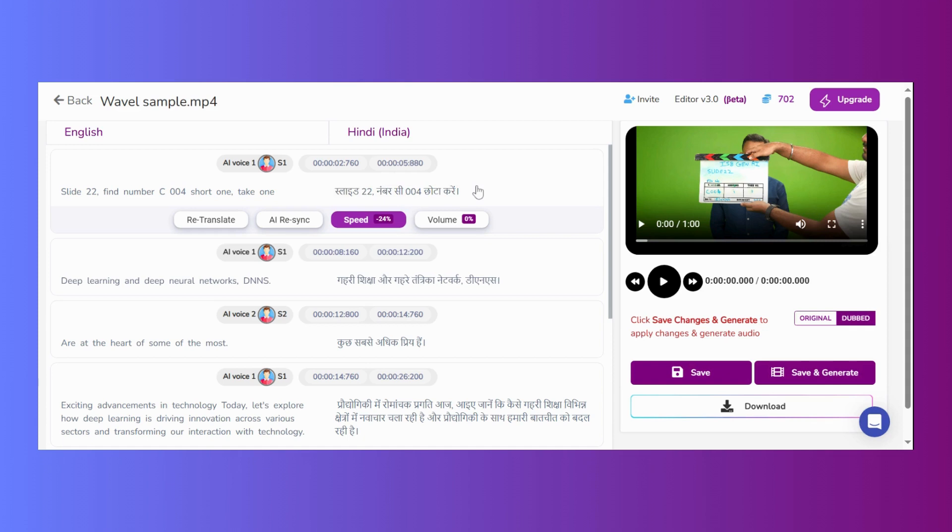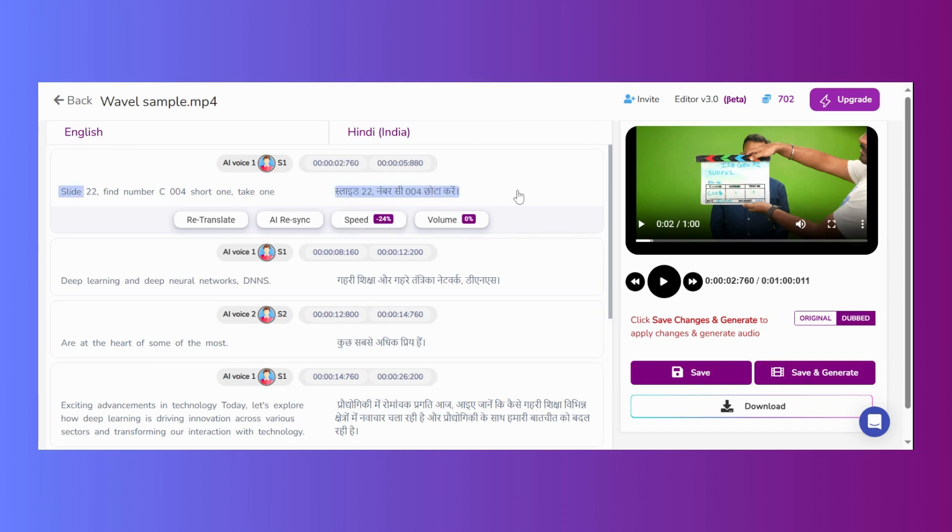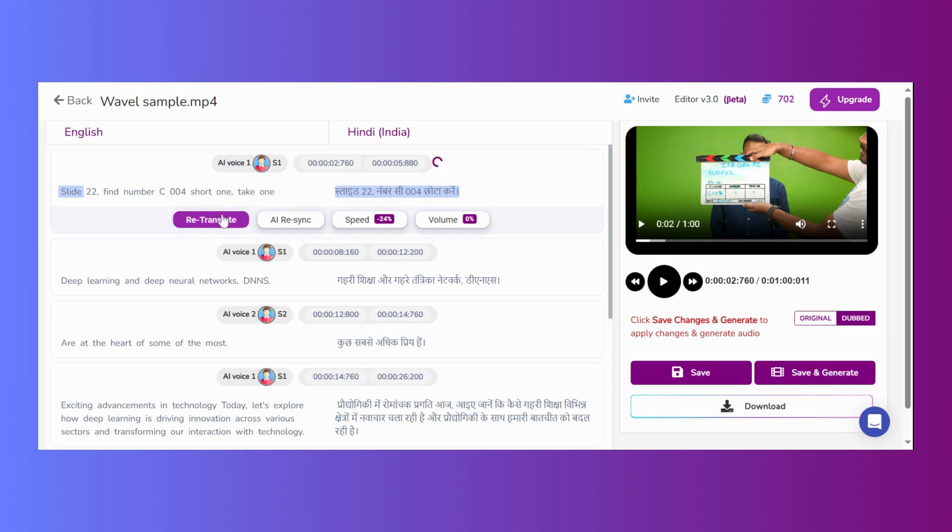Transcription editing. The transcription appears on the right side of the file and can be manually corrected and adjusted. After making transcription edits, click on re-translate to synchronize the adjusted transcripts with the audio. This step is recommended to avoid potential sync issues caused by longer translations.